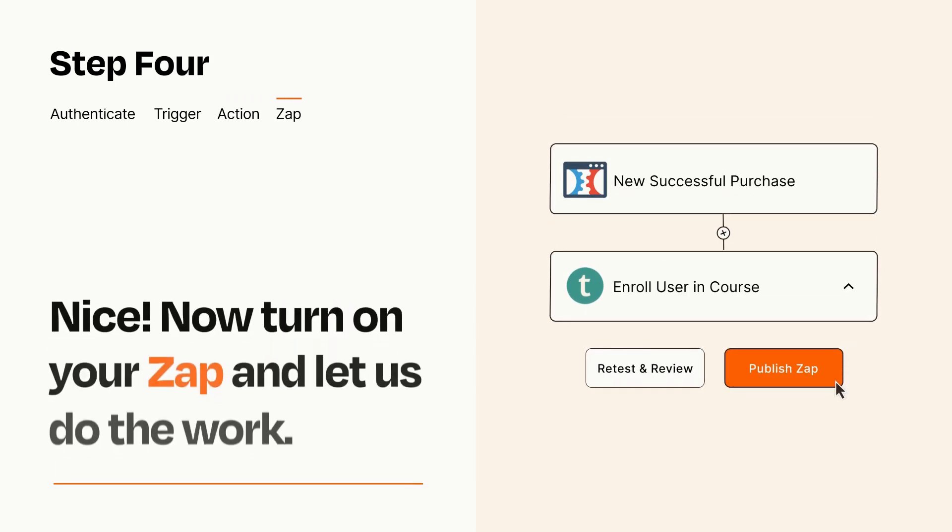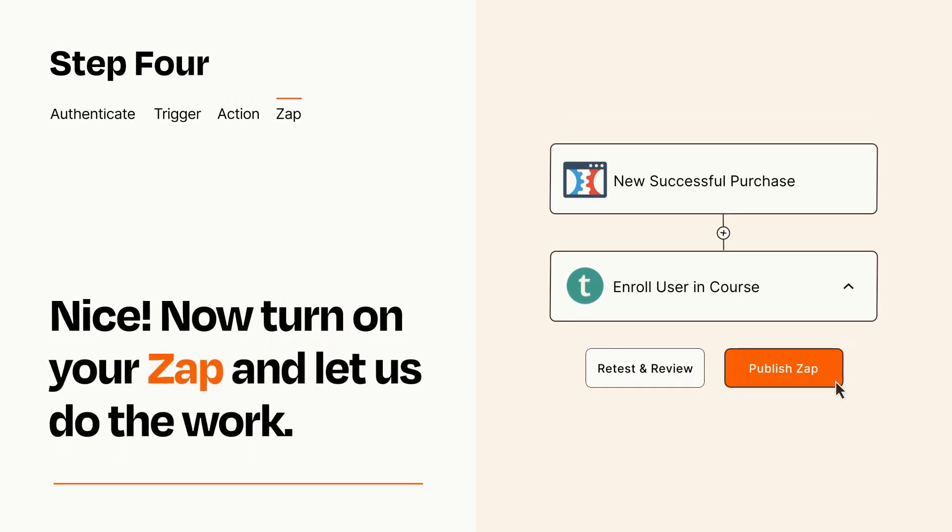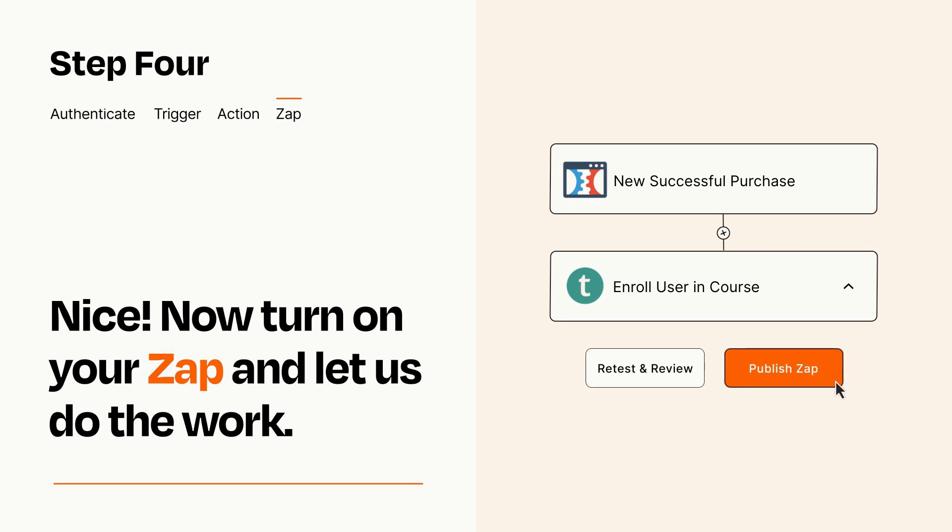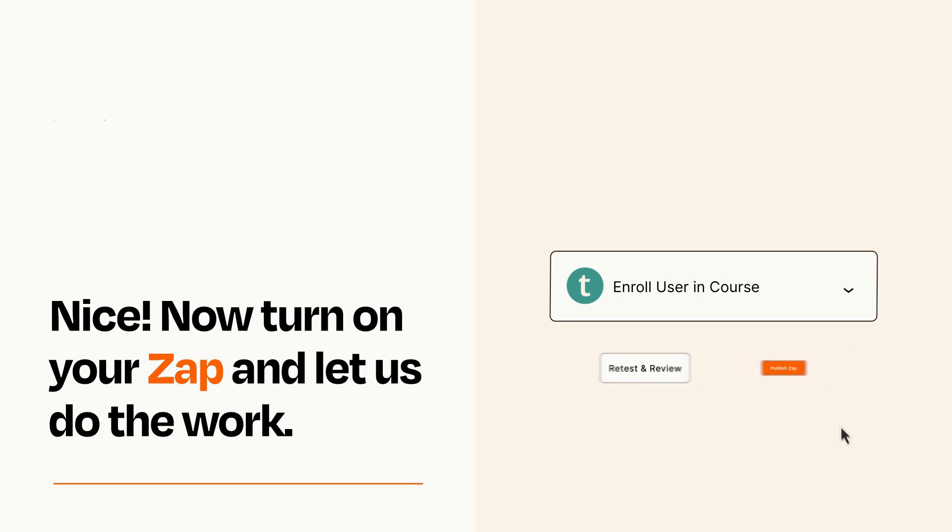Turn on your Zap and Zapier will start doing your work for you. Zapier can be as simple or as complex as you'd like and connects with thousands of apps, more than any other platform.